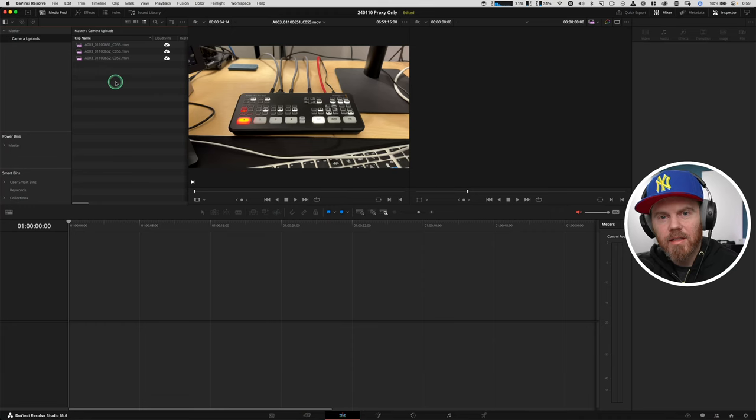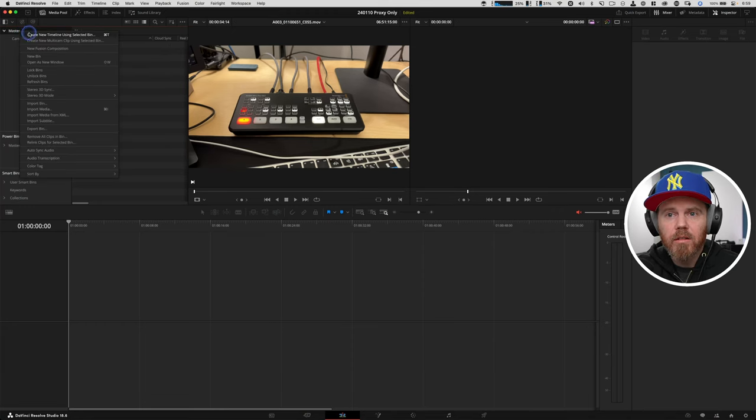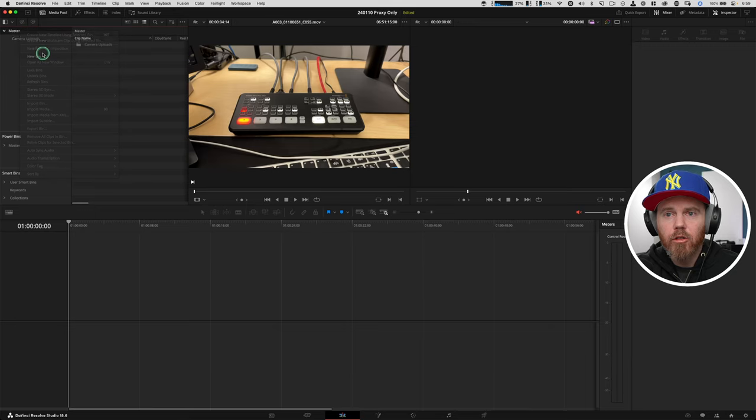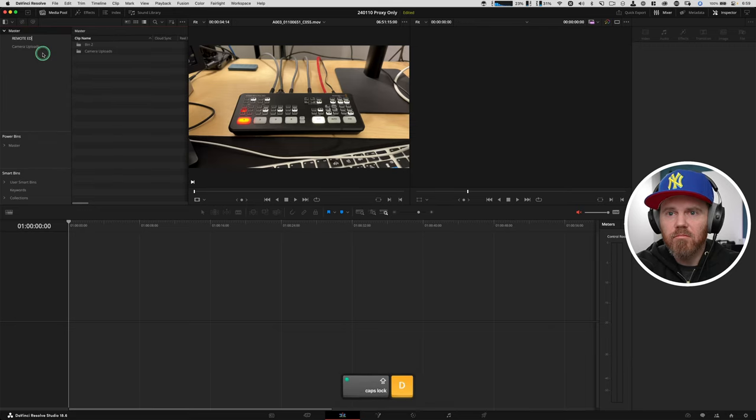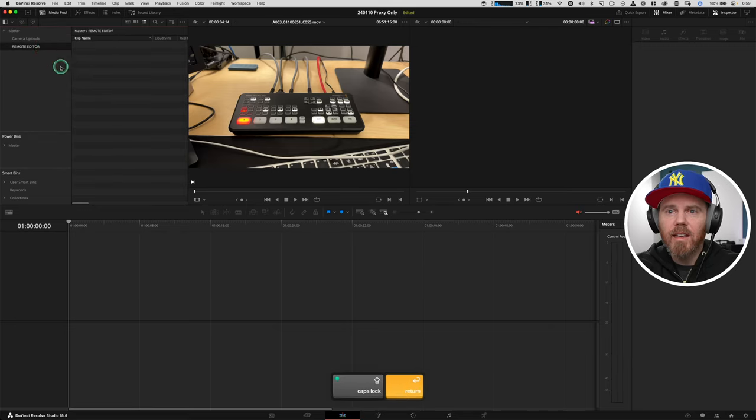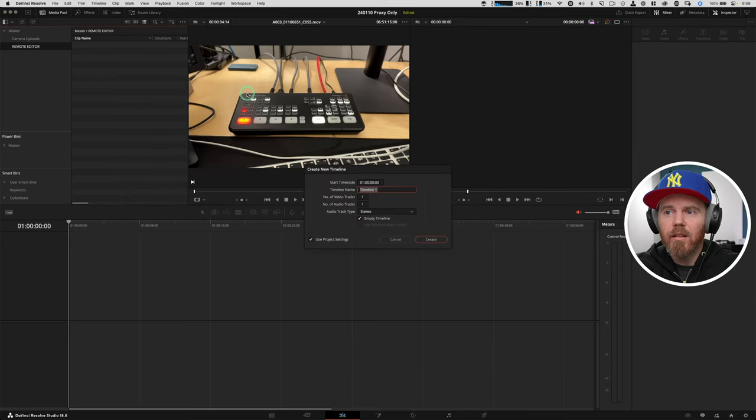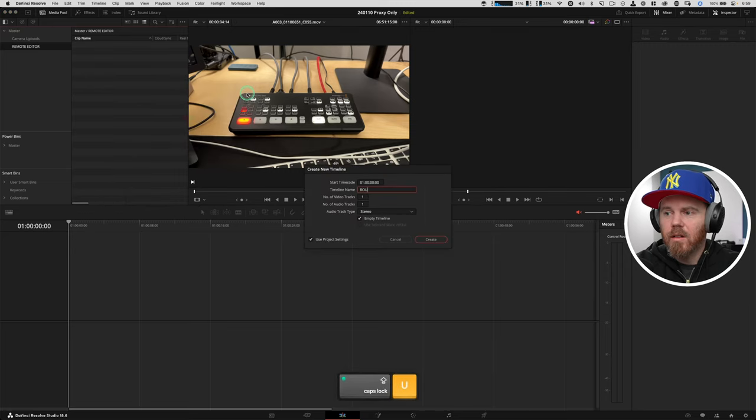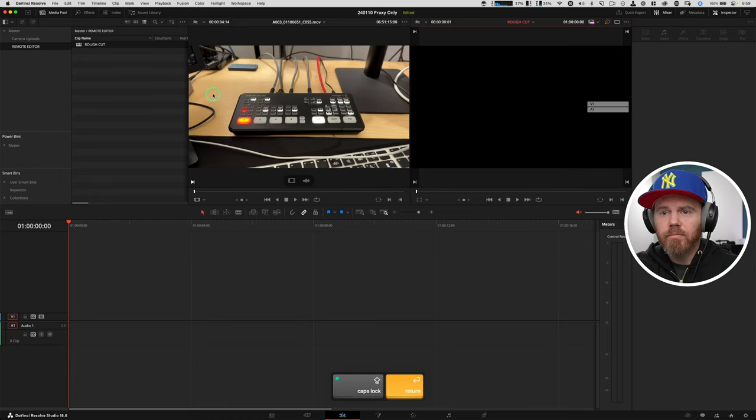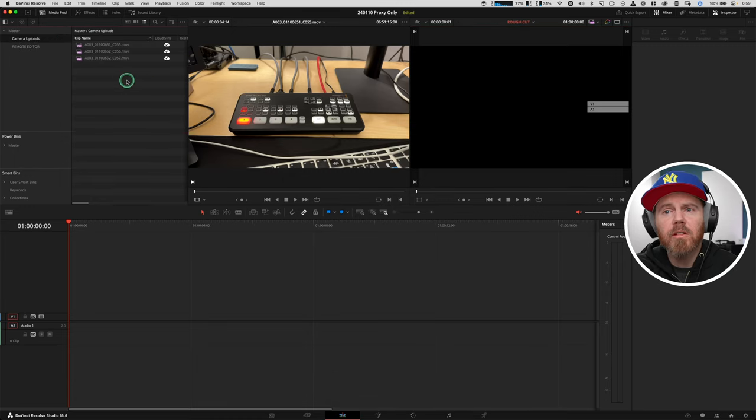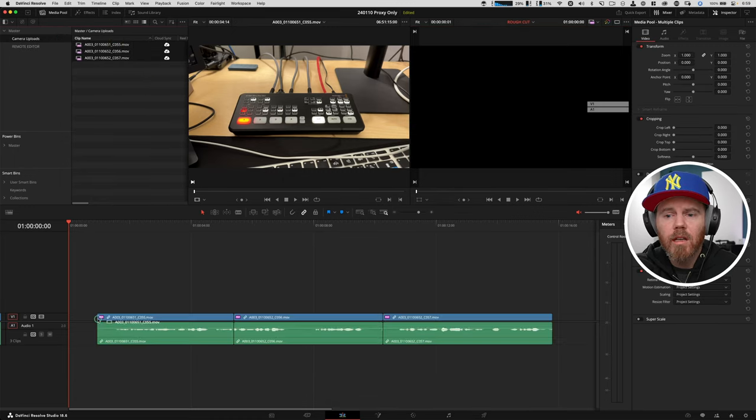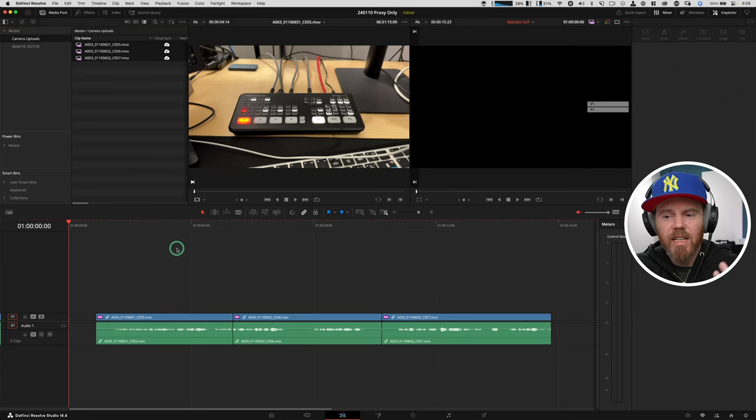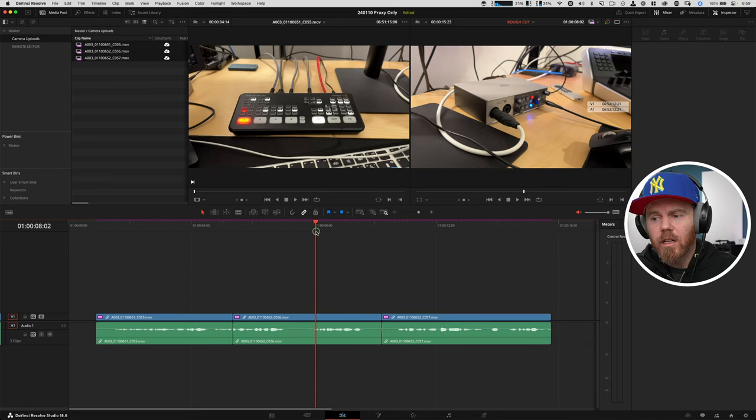Now let's create a simulated edit really quick. In the project, under master, let's just create a new bin. We'll call this remote editor. And inside remote editor, we'll make a new timeline. We'll call this rough cut. A quick way to drag everything to your timeline, you can just select them all and pull them down. But I do want to show you an extra little shortcut here for editing and rearranging clips when they're on the timeline.